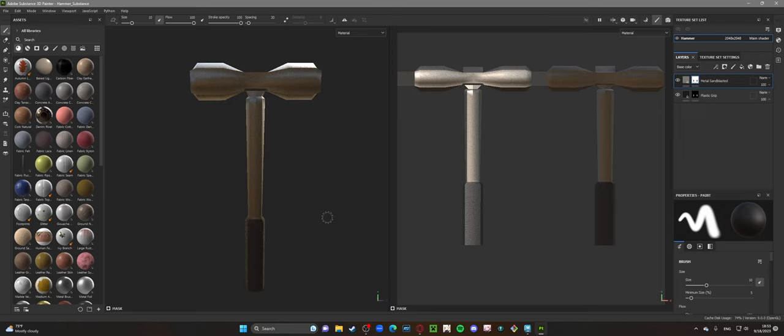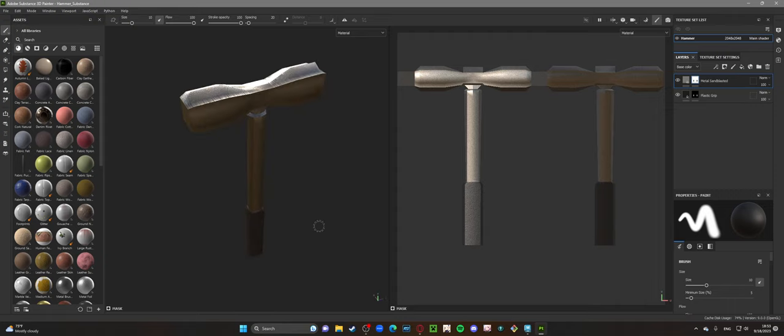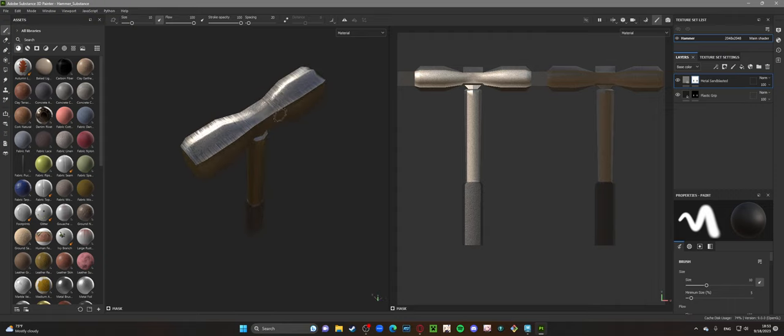Things went pretty smoothly as far as putting textures on. There's a couple spots on the hammer up top here that are a little wonky, so I'll have to go back over the UV edits.